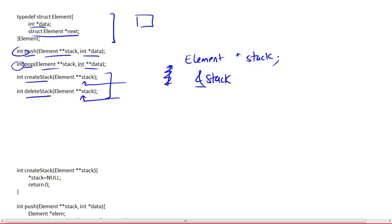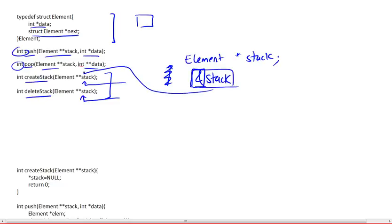So this ampersand is used to get the address to that pointer. So basically, they're going to pass this to the create stack function. And the create stack function will use the address to the pointer to modify the pointer and make it point to null, like we'll see in a second.